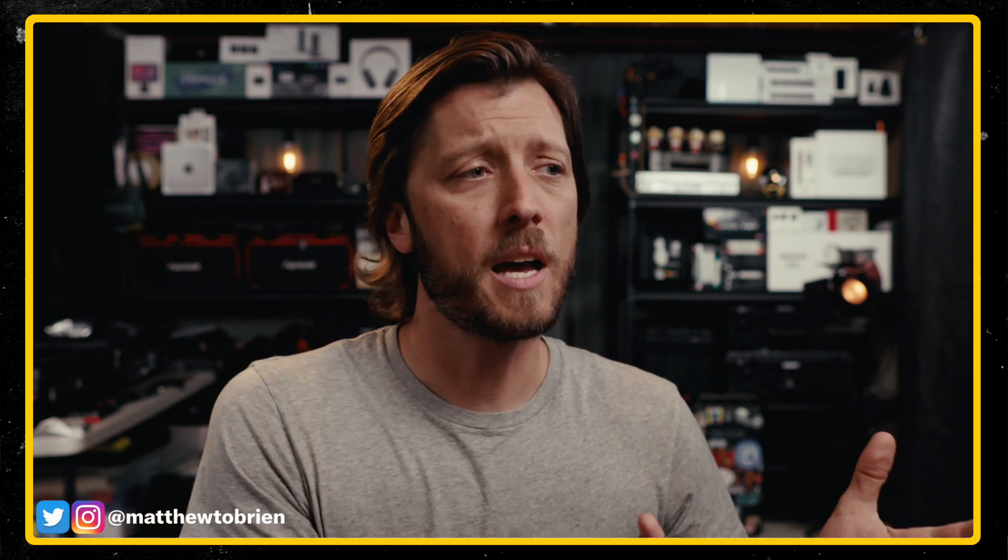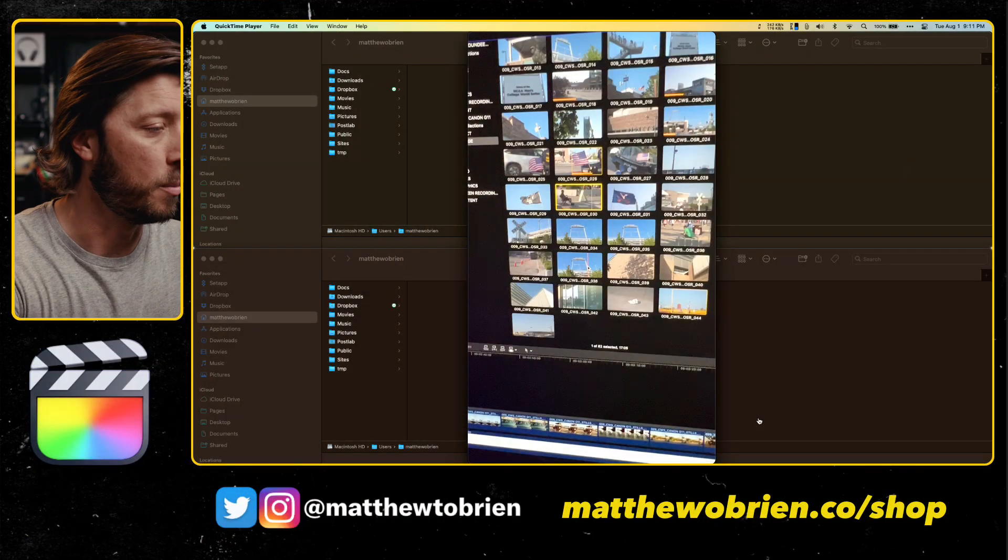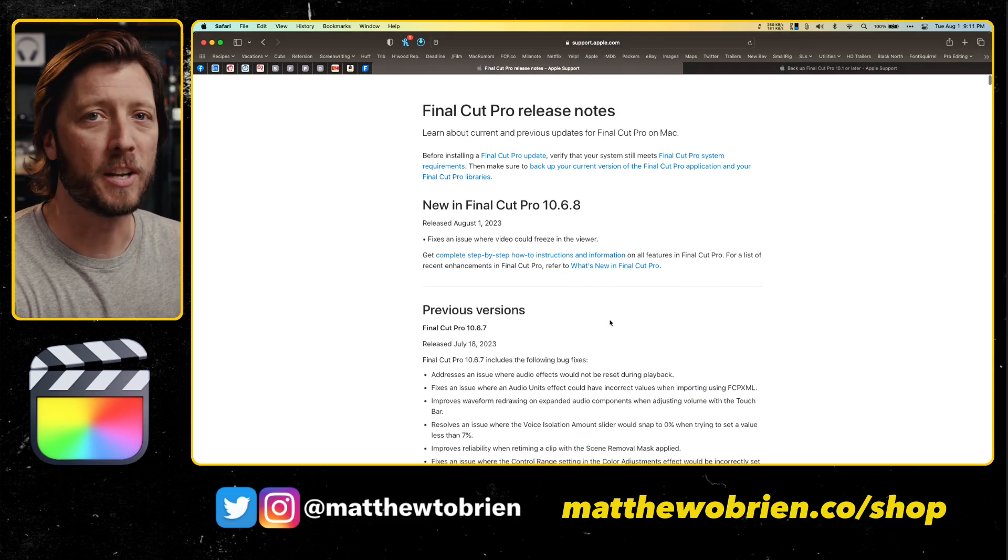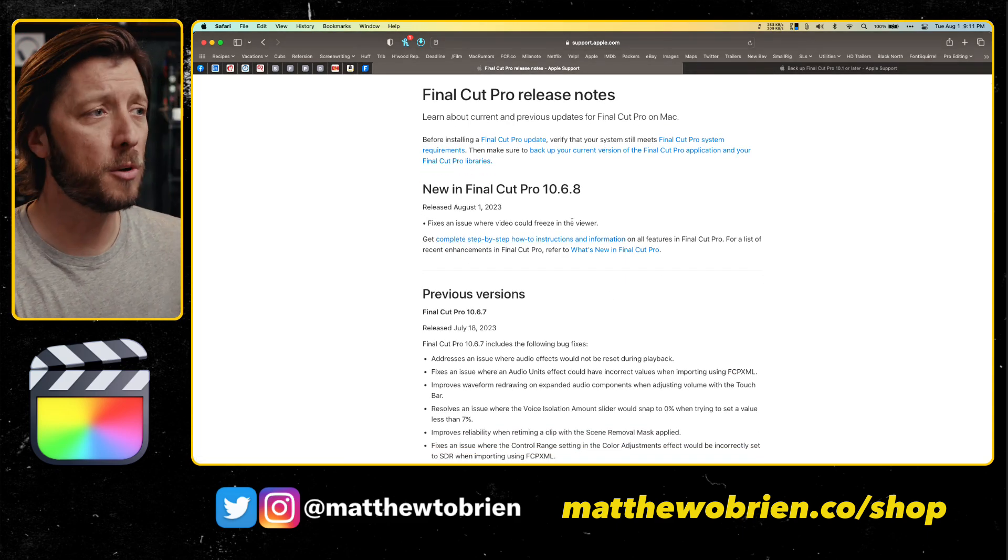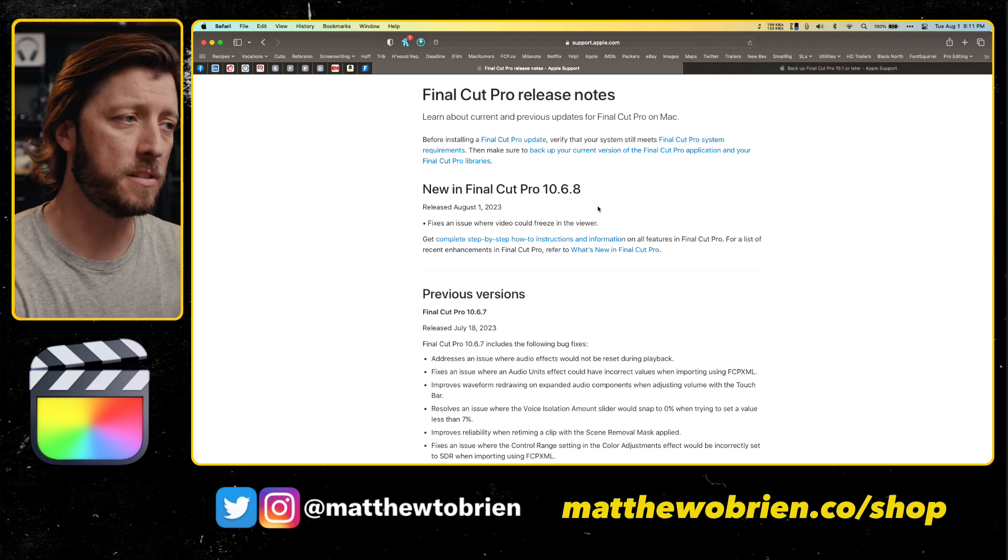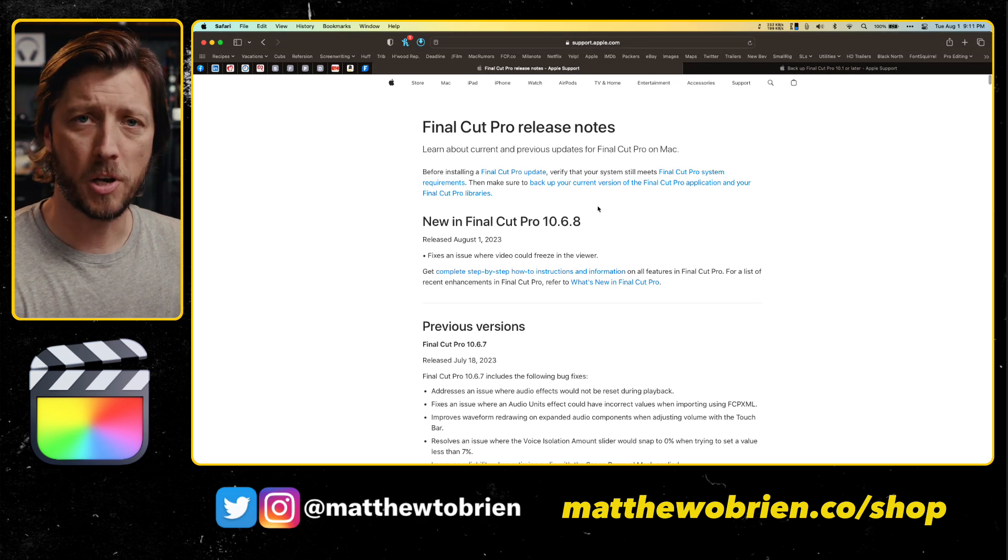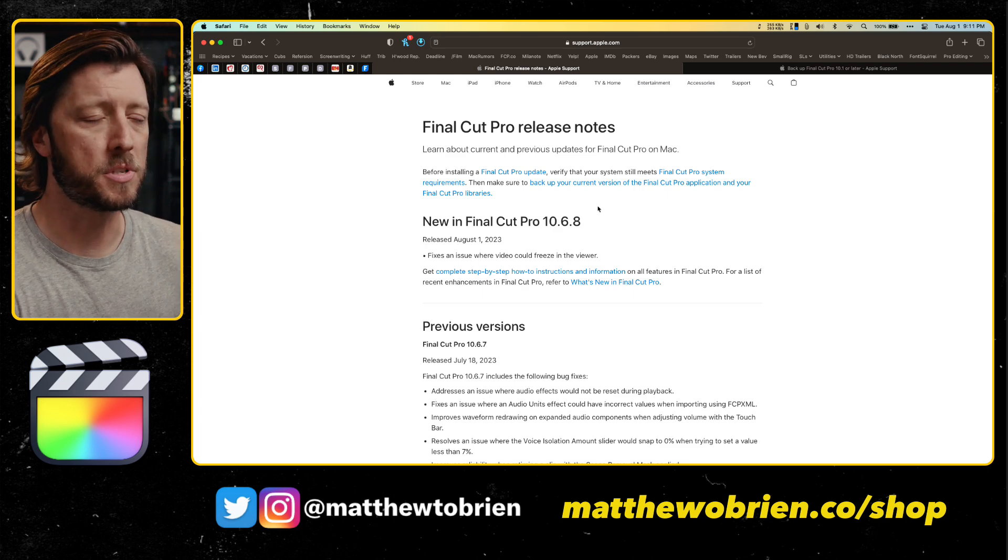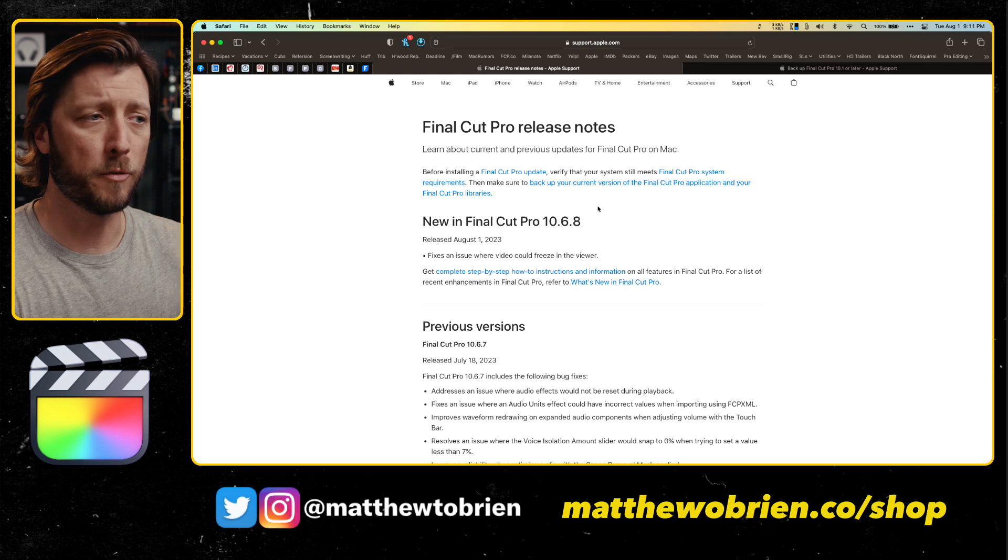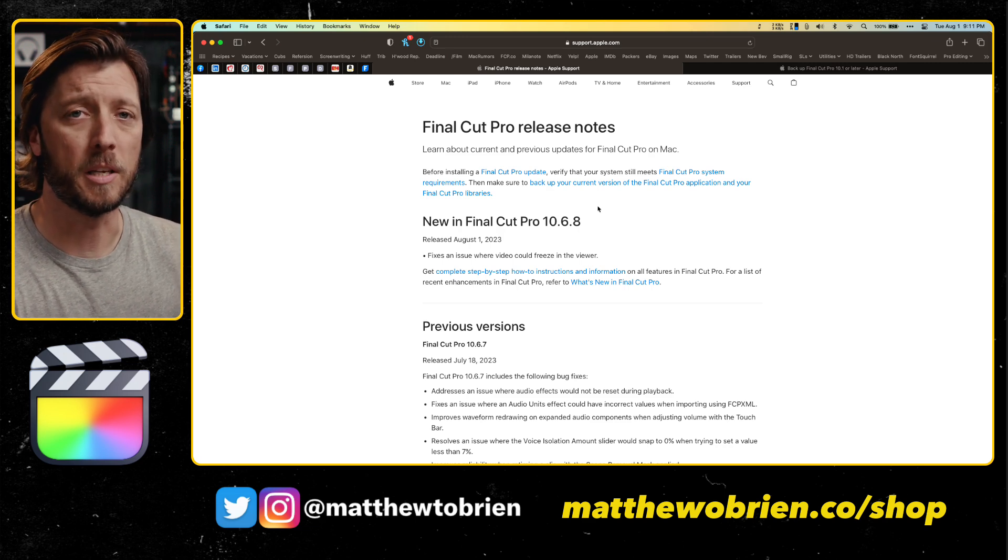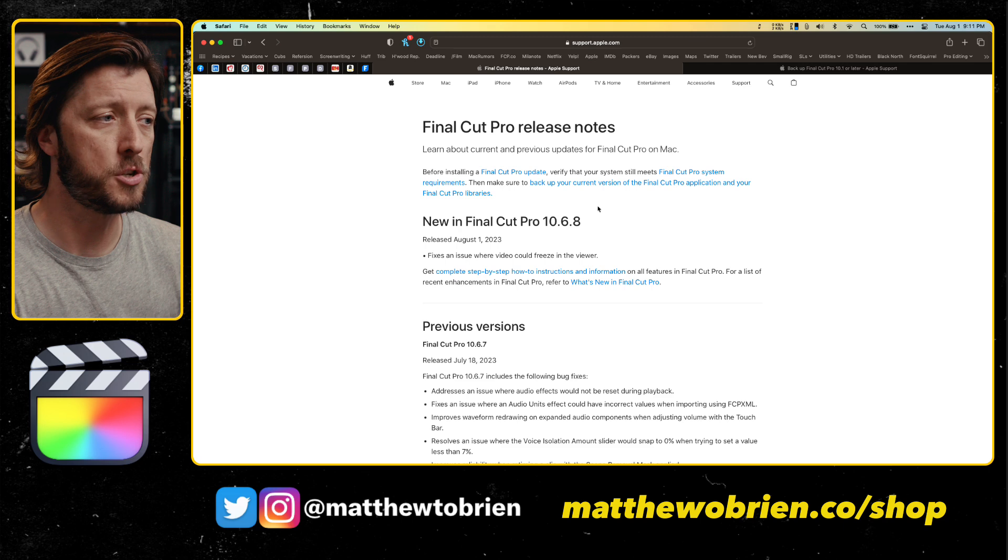So let's dive in and take a look at the release notes. They're pretty funny just being one line. New in Final Cut Pro 10.6.8: fixes an issue where video could freeze in the viewer. It doesn't mention anything about crashes which I found particularly interesting because that was really my main issue. The viewer freezing happened very infrequently. It was the constant crashing that was really the big issue.